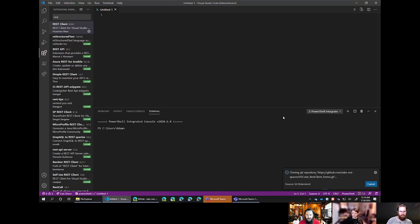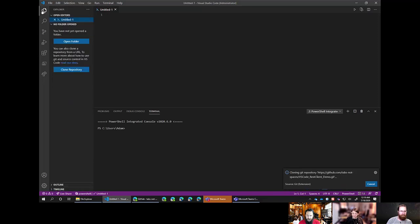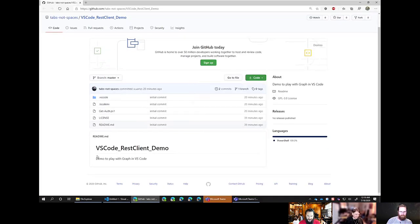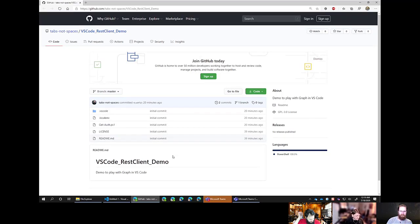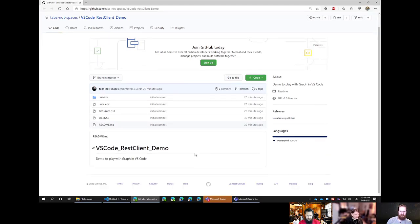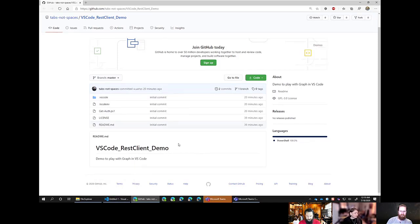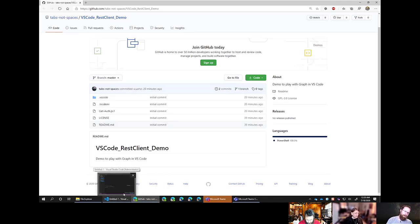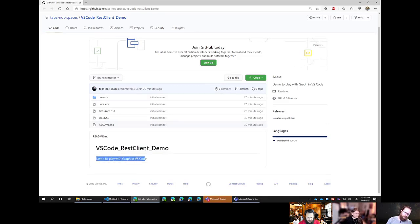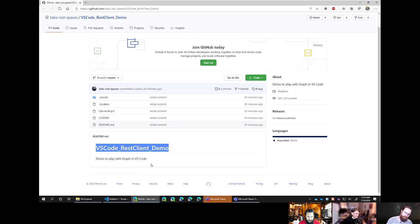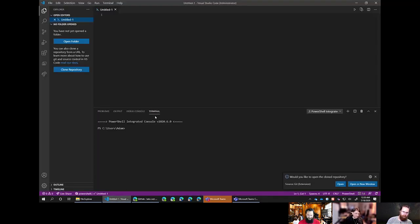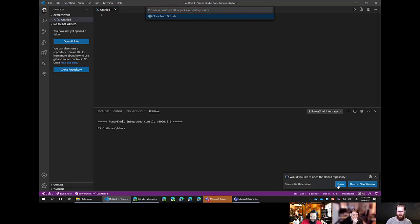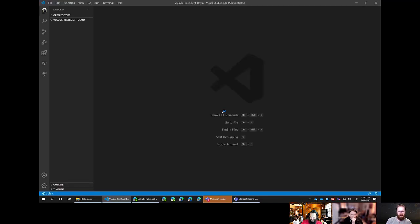I really like the readme.md in there. It's very descriptive. It's a demo to play with graph and VS code. This demo is going to stay up forever. It's got a couple of things in it that we'll see now. If anyone wants to follow along with this, download or clone the repository and have a play along. I promise you it's super easy.